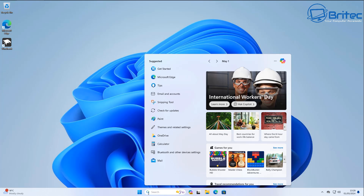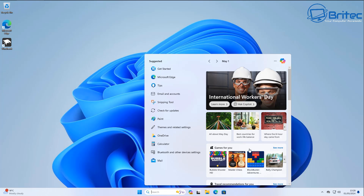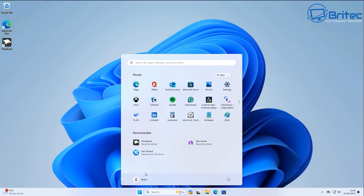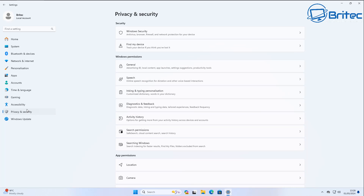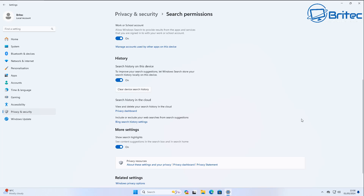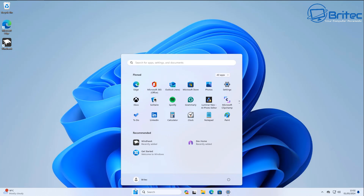Now we're turning off ads in the Windows Search pane — things like 'Games for you' and other random adverts. Go to Settings > Privacy & Security > Search Permissions, scroll down and turn off 'Show search highlights.' This removes that feature and the adverts that come with it. We're also going to do a registry tweak to disable all of that — I'll open Notepad and paste in a simple registry edit.